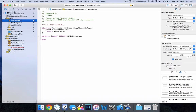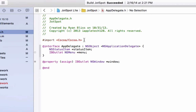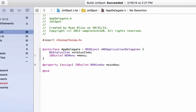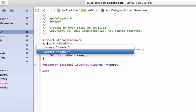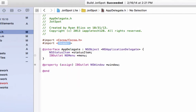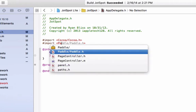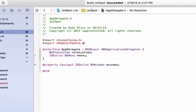We want to go into our AppDelegate.h and import using a header. We're going to want to have the brackets, not the quotation marks, and then we have Paddle/Paddle.h. It should be the first one that comes up, and then that's it.